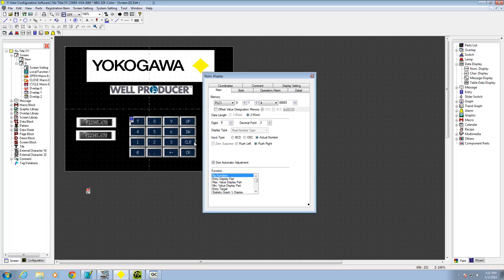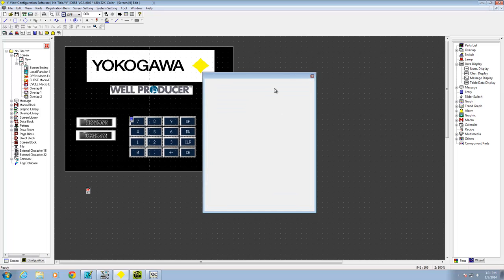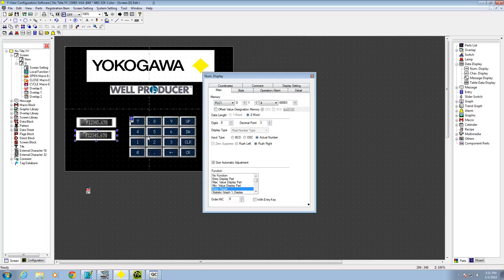Under function, go with no function since I'm just displaying a process variable as a read-only value. For the write variable entry display, it's again PLC 1, port 0, unit ID 1, but the address is 400003 — the holding registers I want to write to. Again, 2 words, actual number. This is set as an entry target, meaning the keypad can be used to enter a value here. If you had multiple entry targets on screen, you could flip between them using the up and down buttons.